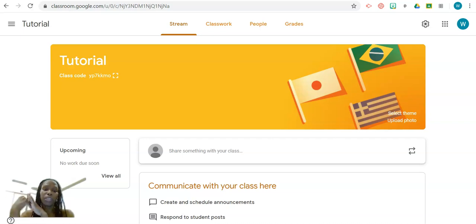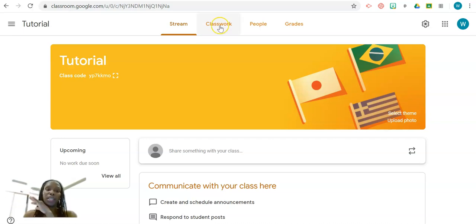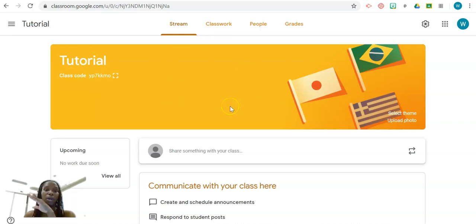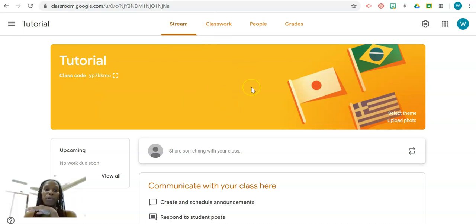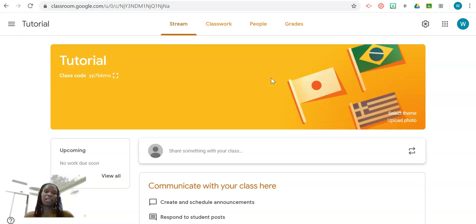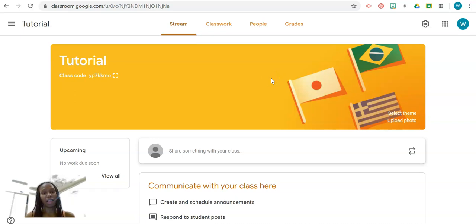When you open Classroom for the first time, you'll see a notification that Meet is now integrated into Google Classroom and it will prompt you to go to Settings to turn it on. Now, because I've already done that, another way for you to do it is to go to the Gear Settings.